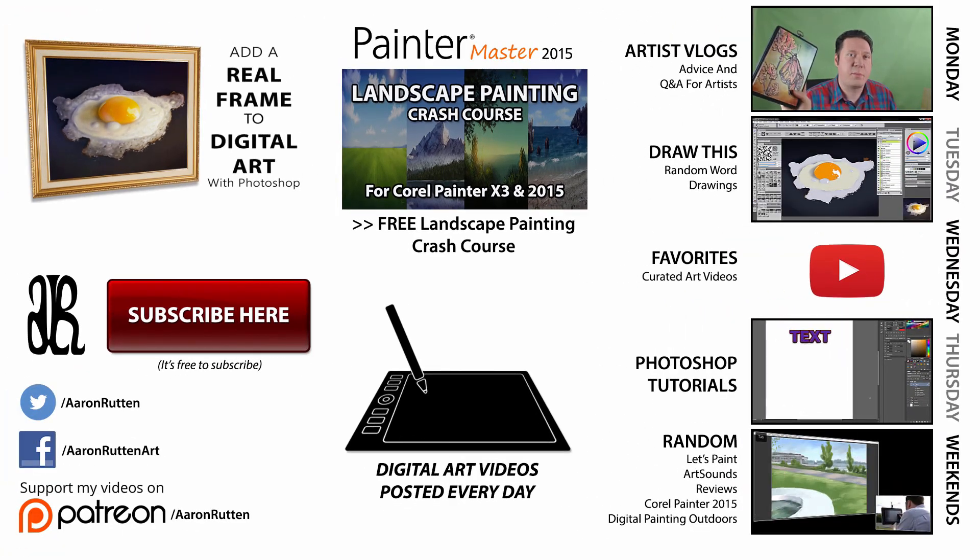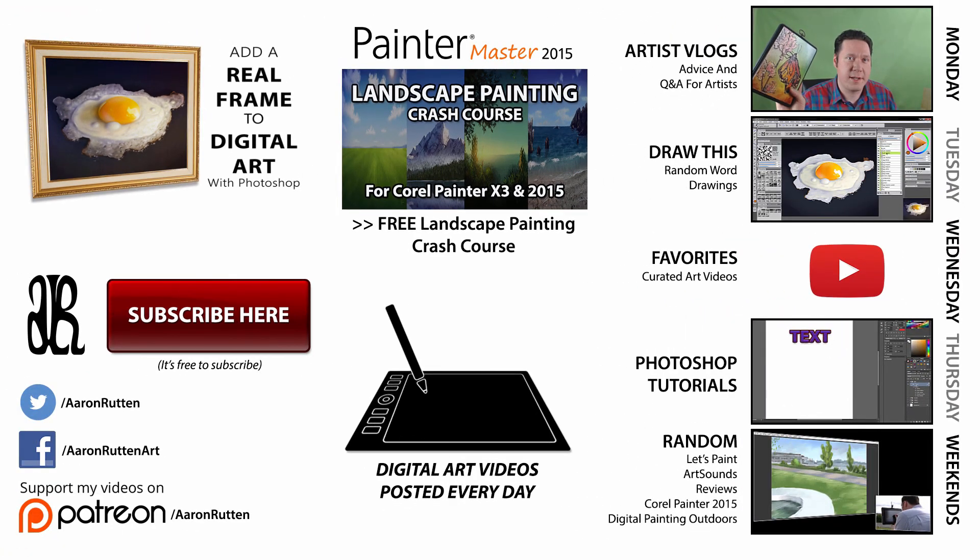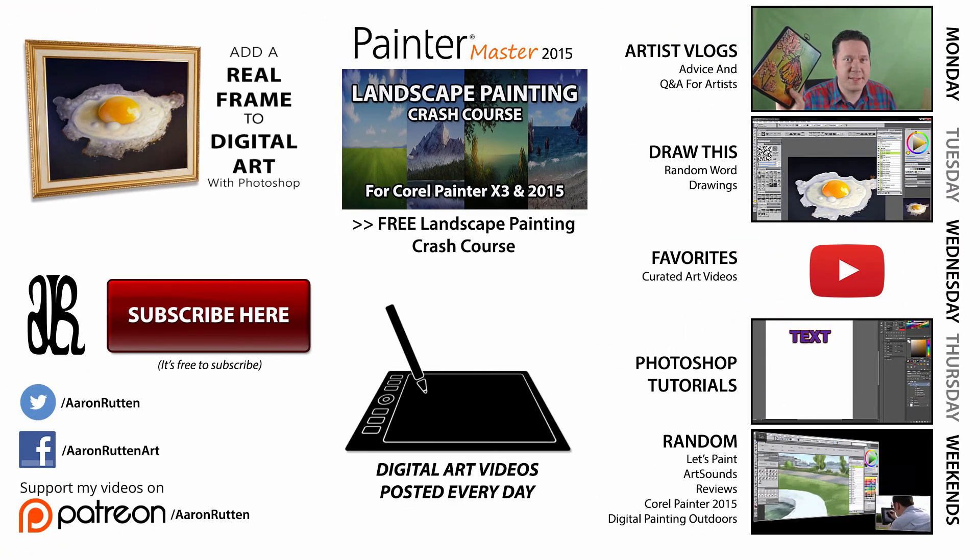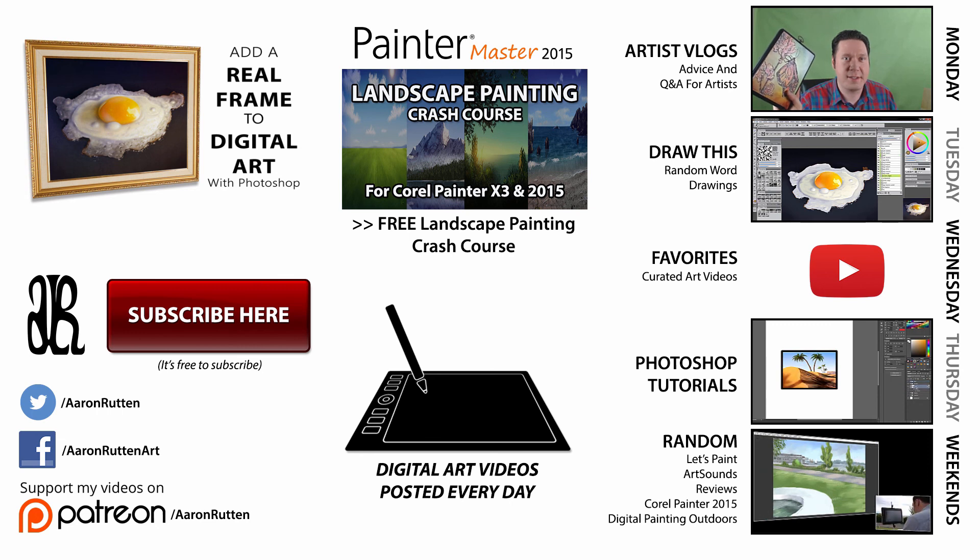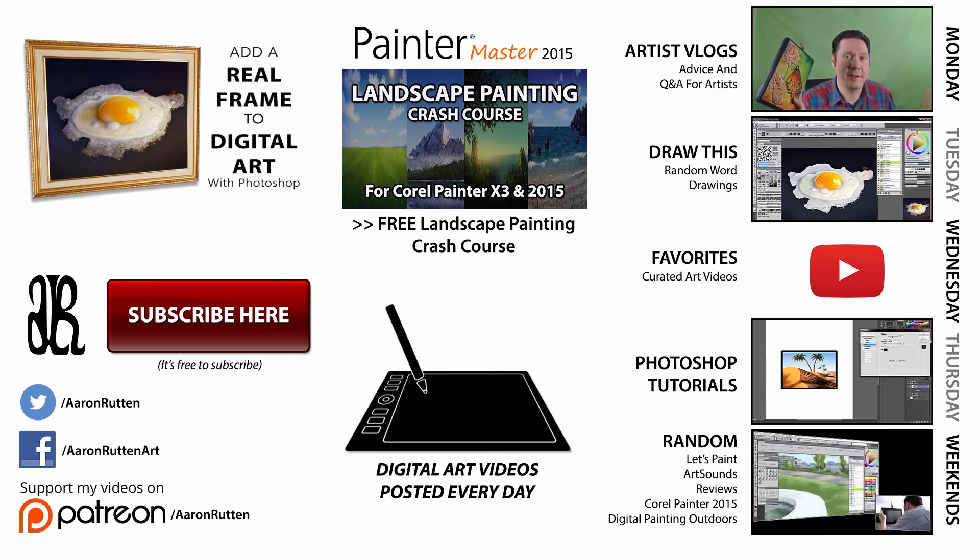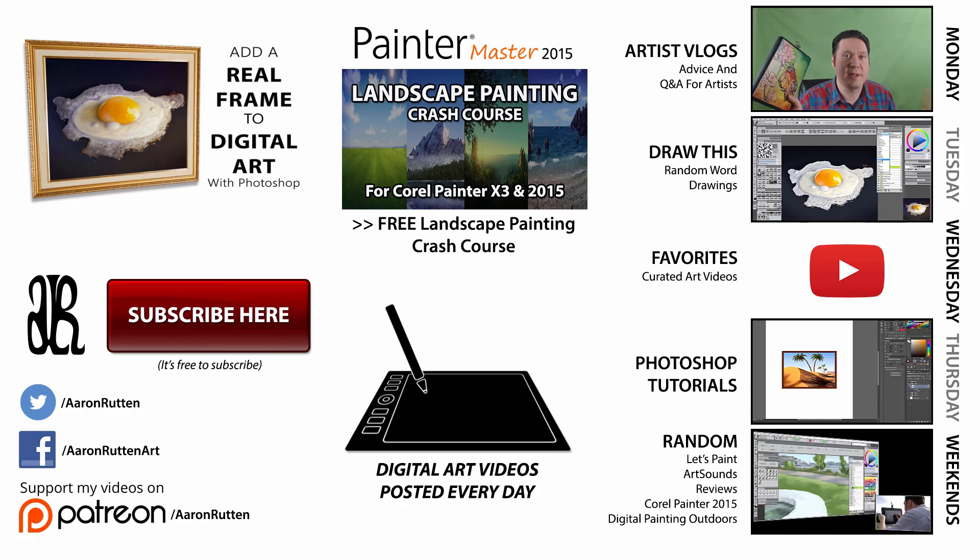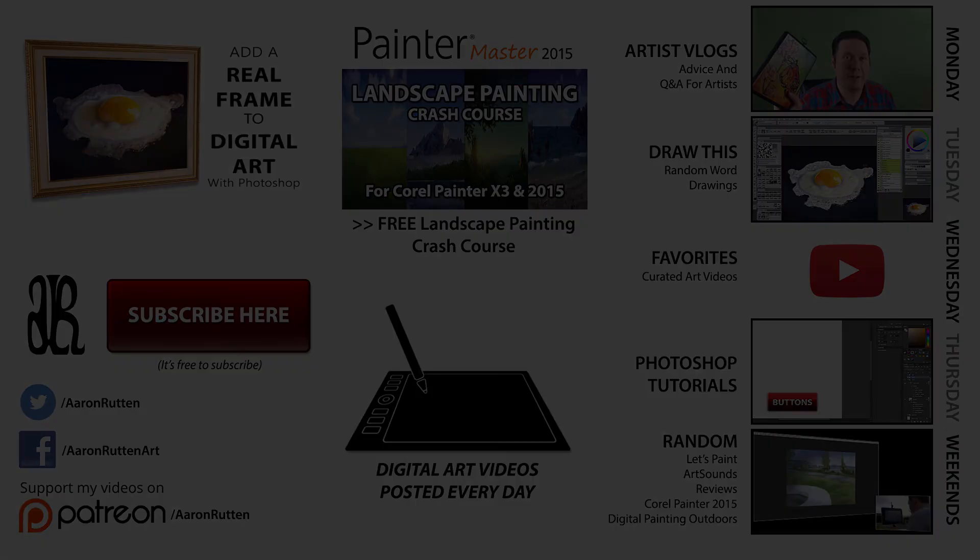If you found this information helpful, take a quick second to like this video and share it with your friends. And if you're new to my channel, click the subscribe button to get updates when I release new videos. Thanks for watching and I'll see you next Thursday for another Photoshop tutorial.